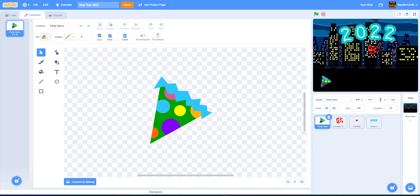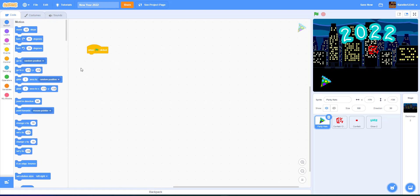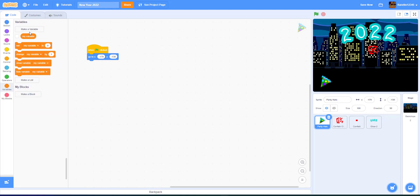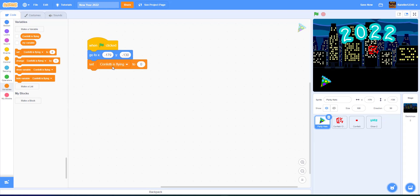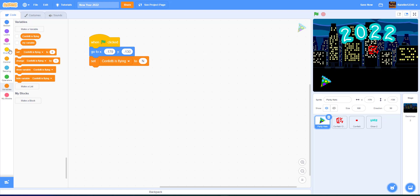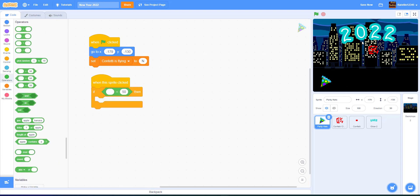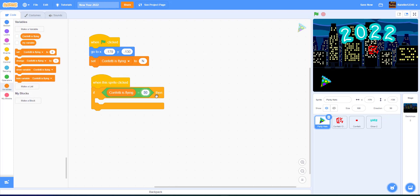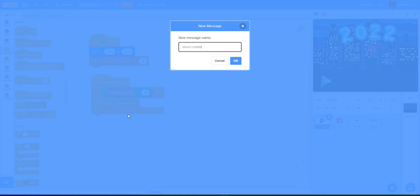Now let's start coding. Go to the party hat sprite. When green flag is clicked, go to its position. We're going to make a new variable — name it 'confetti is flying' for all sprites. Set confetti is flying to 'no' in the beginning. This checks if the confetti is flying up, so the player can't spam the popper. Then add a 'when this sprite is clicked' block: if confetti is flying equals 'no', meaning the confetti is not in the air, broadcast the message 'shoot confetti'.